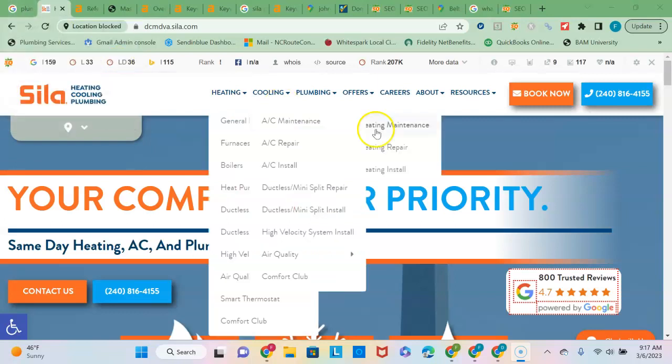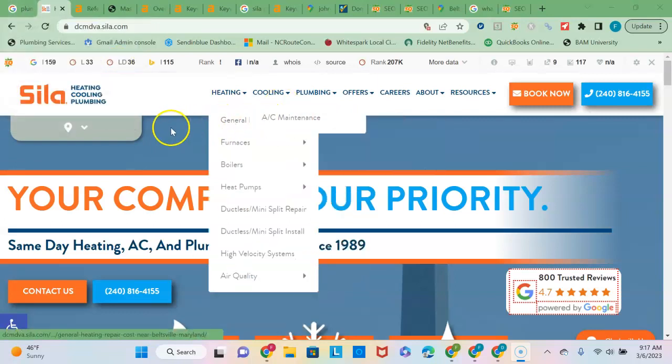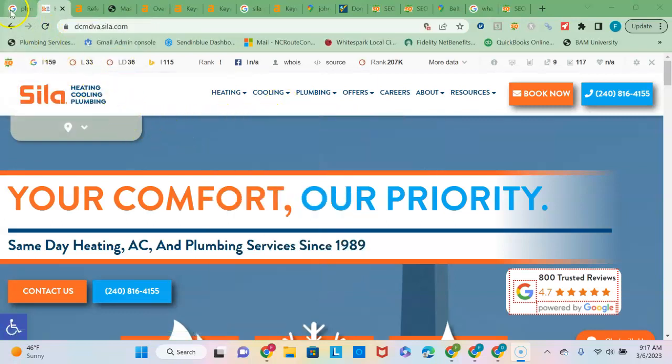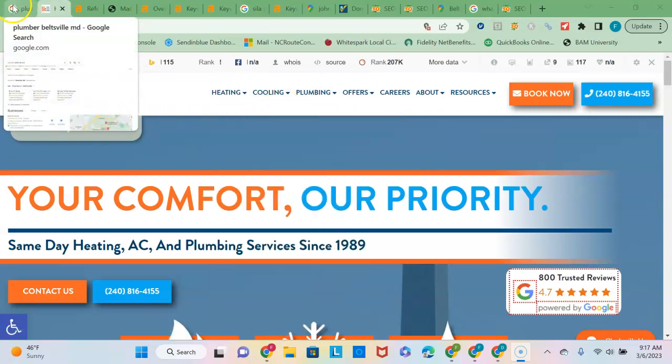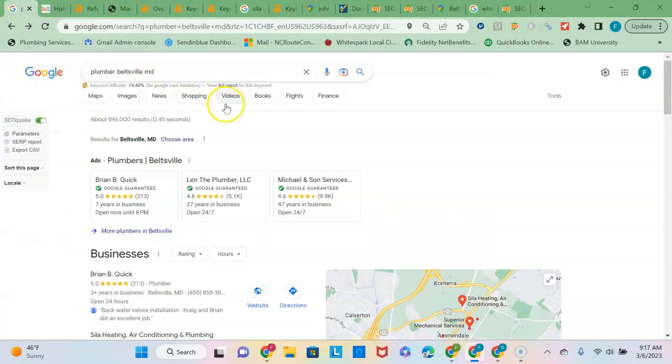So I was looking at your site, and I see that you are providing heating, cooling, and plumbing services in Beltsville, Maryland.